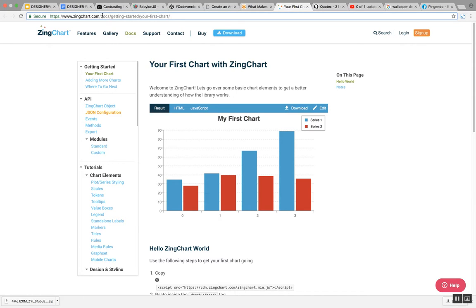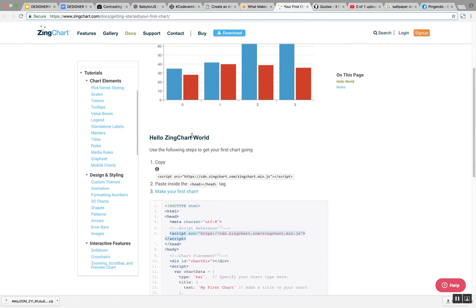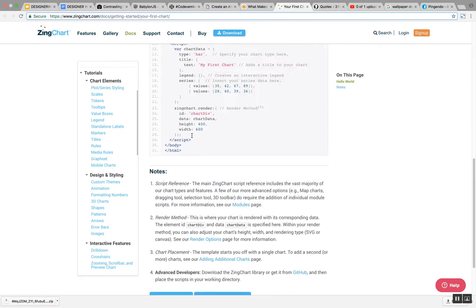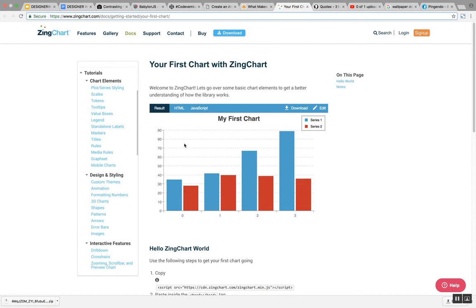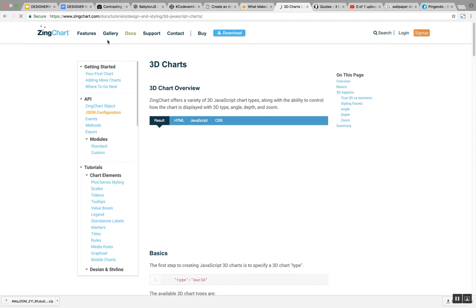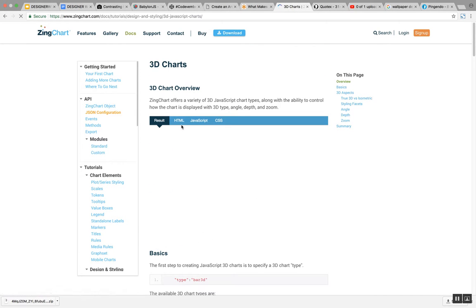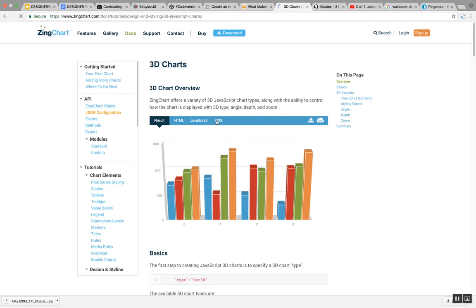So what is zingchart? It's a library with different representations of data. You have things such as 3D charts. All these graphics are made in CSS and JavaScript.